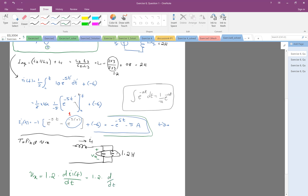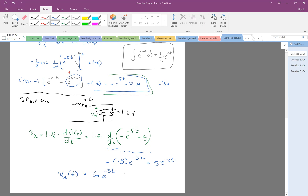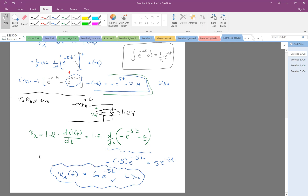Taking the derivative: d/dt of (-e^(-5t) - 5). The derivative of -e^(-5t) is -(-5)·e^(-5t) = 5·e^(-5t), and the derivative of the constant -5 is zero. So we get 5·e^(-5t), and multiplying by 1.2 gives 6·e^(-5t). Therefore V_x = 6·e^(-5t).